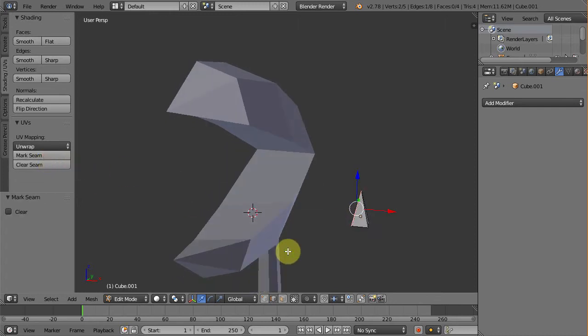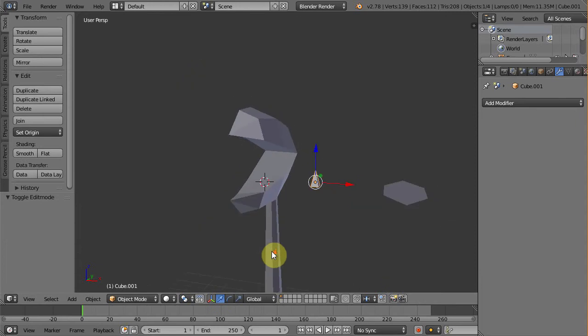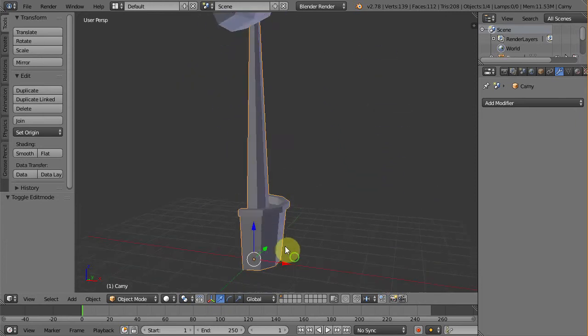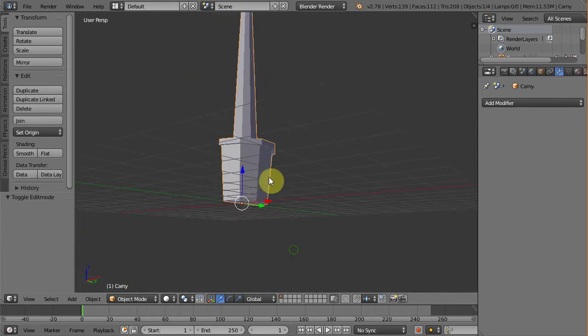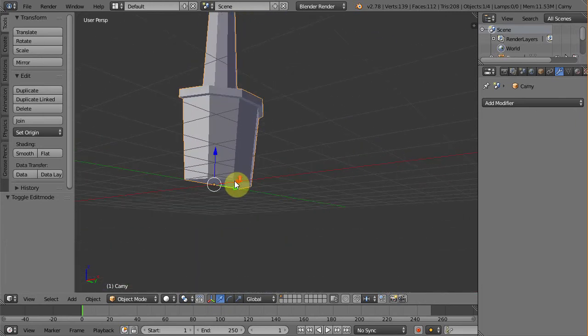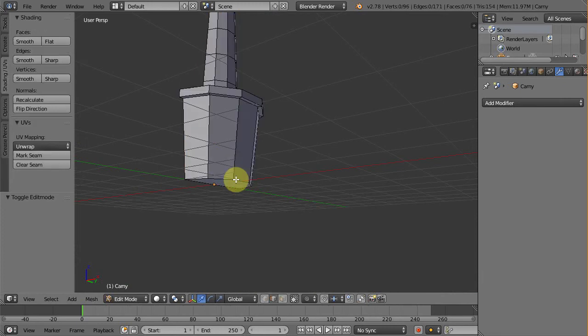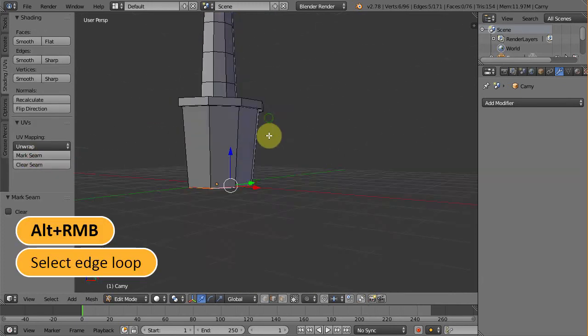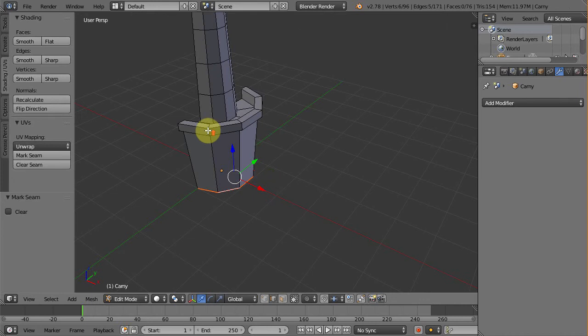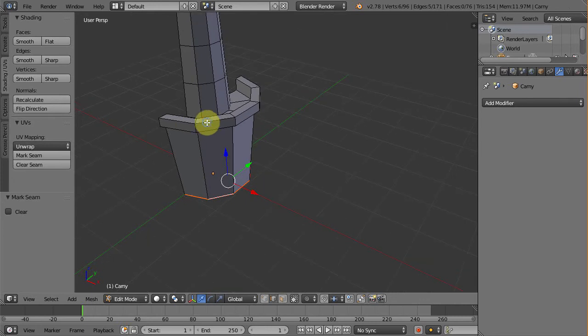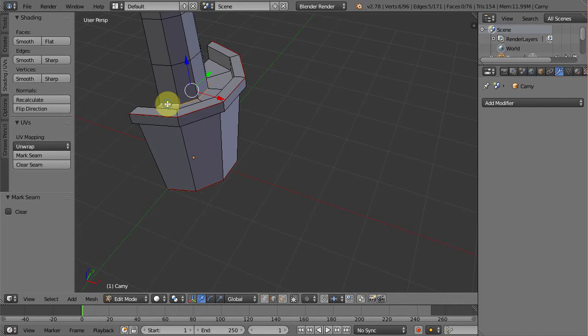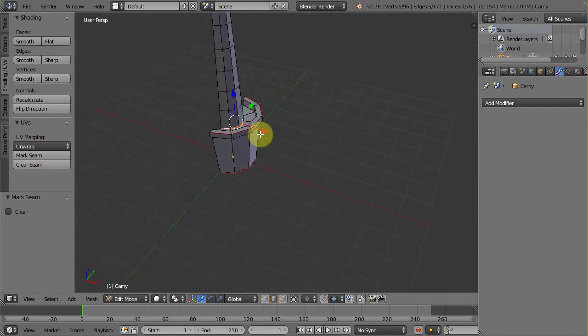Okay, now let's move on to the trunk and the pot. Let's start from the bottom of the pot. Press Alt and right click on this edge to select this whole edge loop. Mark seam. And then this edge loop. Mark seam. And the last one is this edge loop between the dirt and the trunk. Mark them also as UV seam.